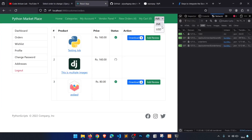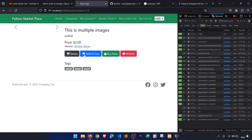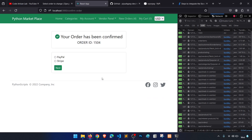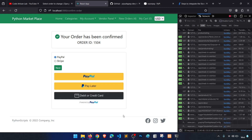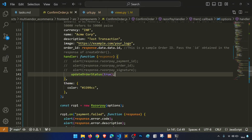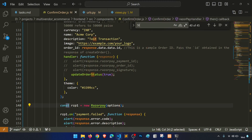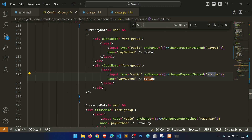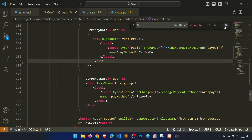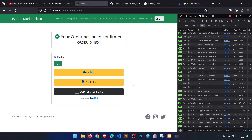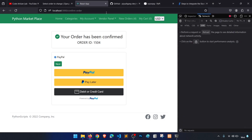So we have implemented the full Razorpay flow. If we switch to USD currency and go to the cart and proceed, it shows PayPal. We are removing Stripe — maybe we'll apply it in our next project. For INR currency, Razorpay is now fully working.